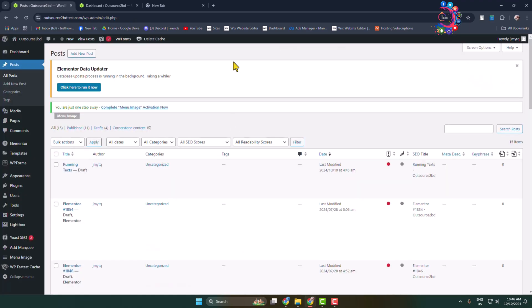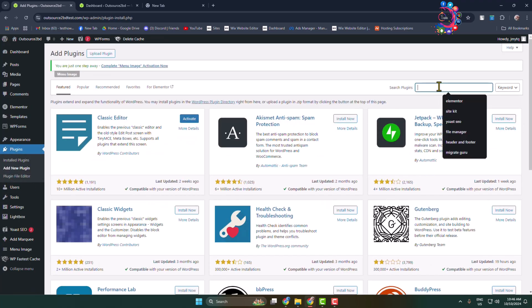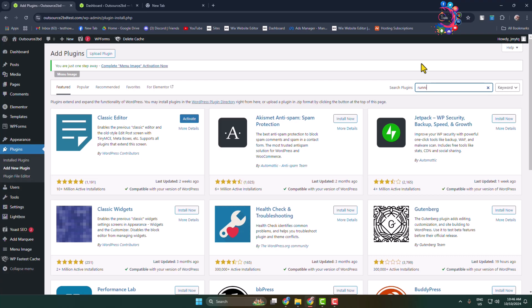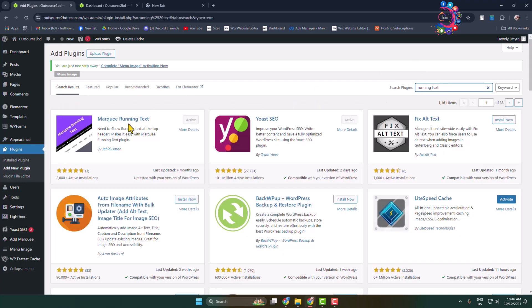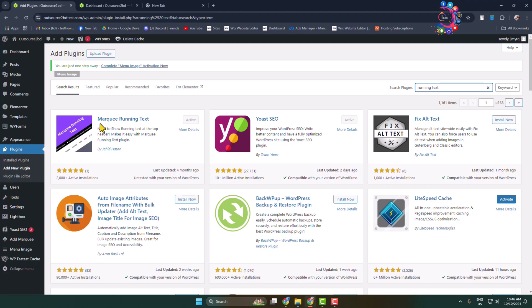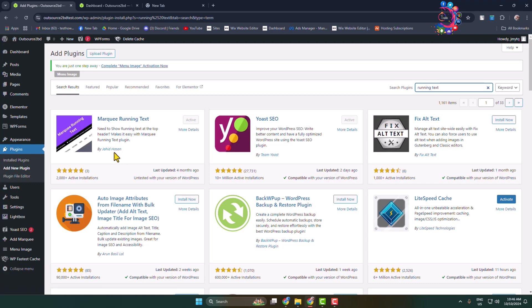So go to your add new plugin page and here you have to search for 'running text'. Install and activate this plugin Marquee Running Text by Jahid Hassan. So install and activate this plugin.